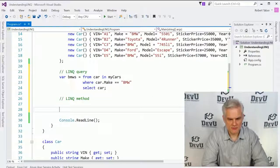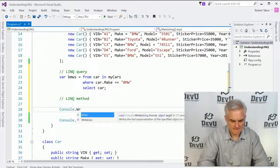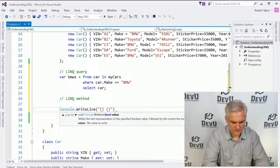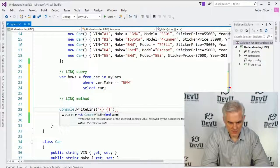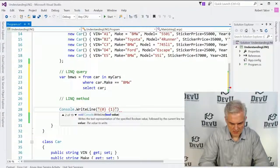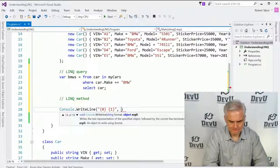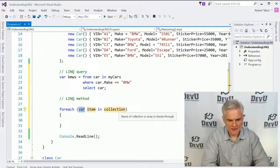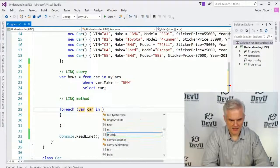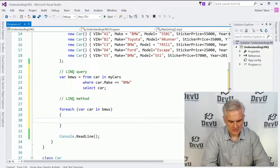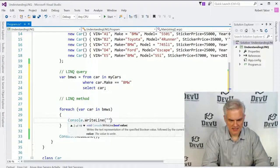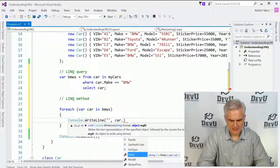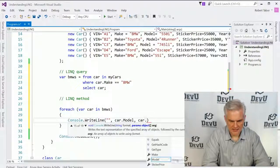Now let's come down here and print all those guys out. So console.WriteLine, and let's provide the vehicle information. We'll do a foreach, var car in BMWs, console.WriteLine, and then car.model and car.vin.